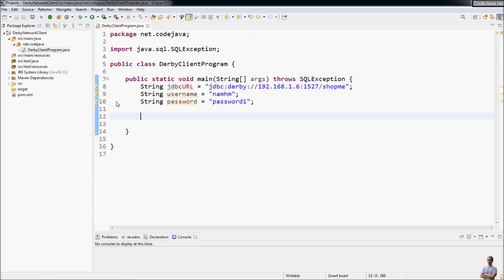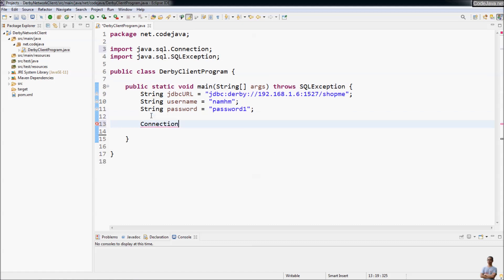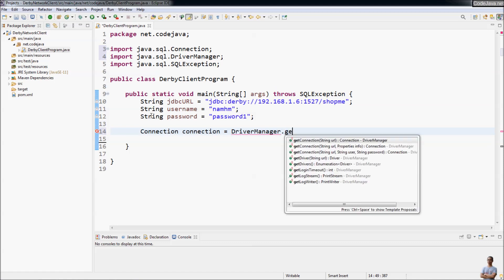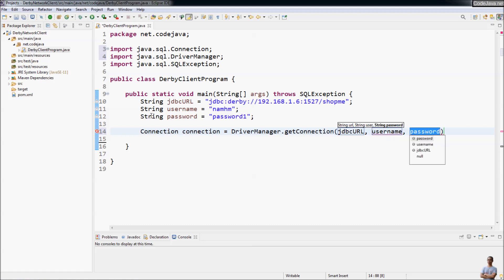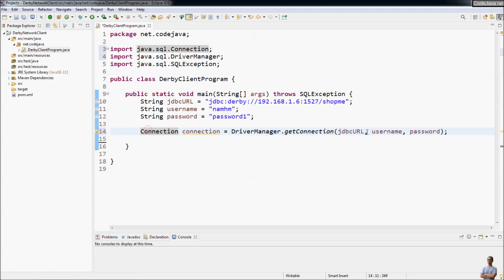So this is Eclipse IDE and I'm going to write some Java code that connects to a database. Normally we write code like this: first we declare the type of the variable, here Connection, then the name of the variable, and the assignment operator, equal to DriverManager.getConnection, passing the JDBC URL, username, and password.